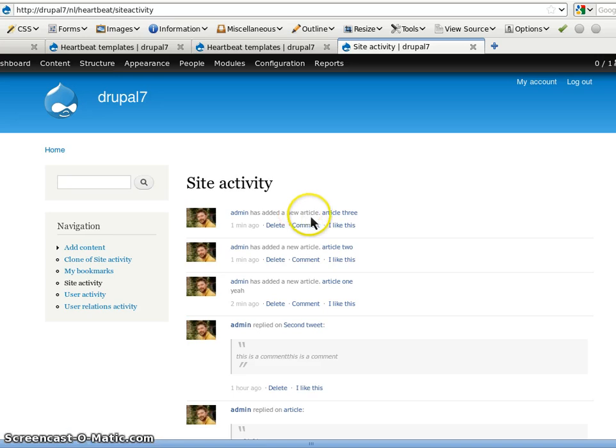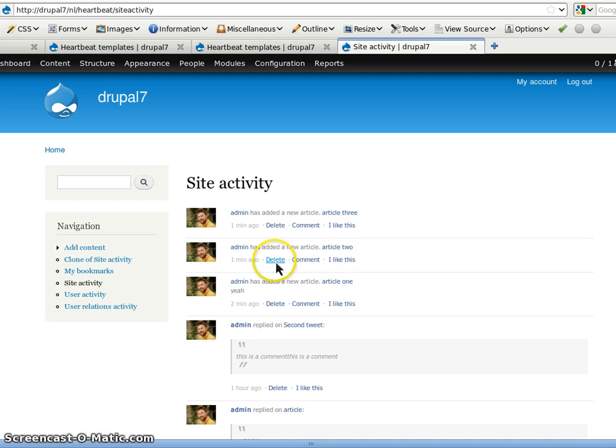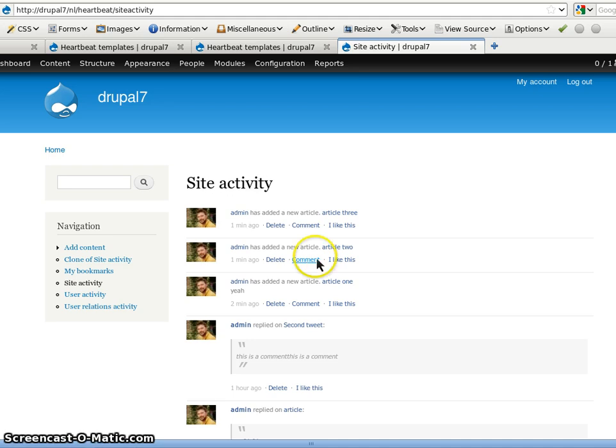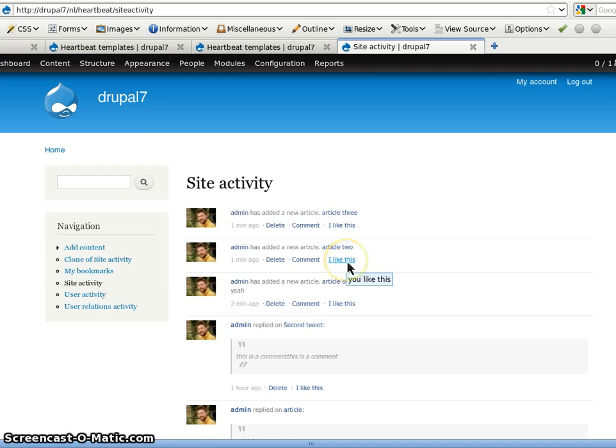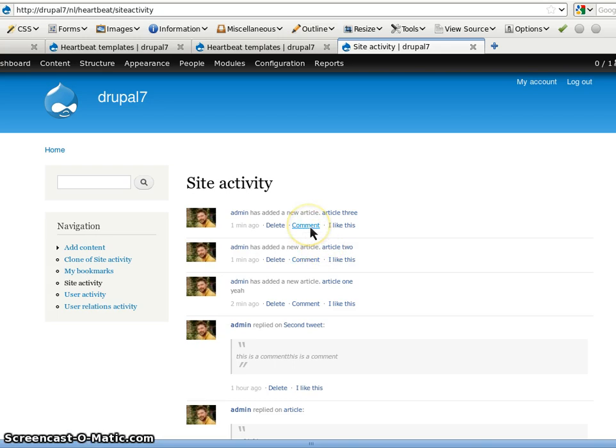We have the message and some buttons like a delete button. The comment button that comes with a Heartbeat plugin called comments and the module comments. And then I like this, this is the flag. This is also an attachment. It comes with a button and an attachment. The attachment I will show you.